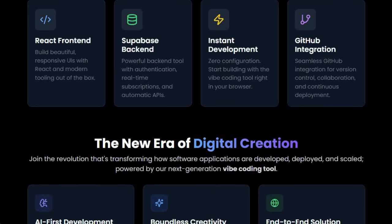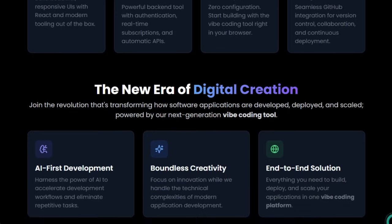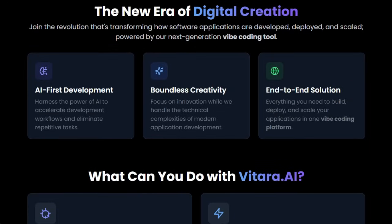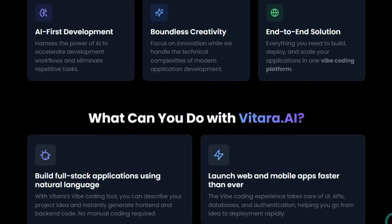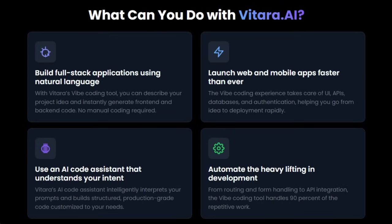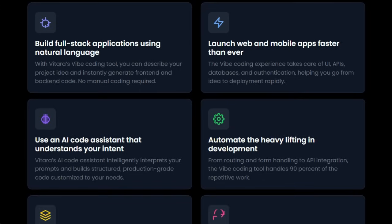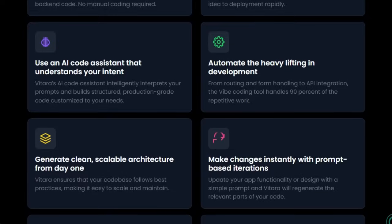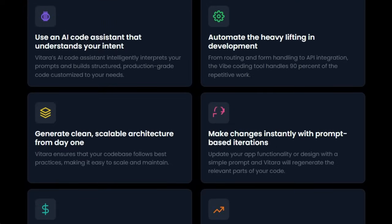Vitara also excels at contextual understanding. It retains intent across prompts, allowing you to refine features without starting over. Add new pages, change logic, or tweak styles simply by telling it what to do next. And because it's AI-first, repetitive tasks like routing, authentication, and API wiring are automated, letting you focus on core features. For teams, Vitara is browser-based, requires no setup, supports secure code backups, and enforces production standards.